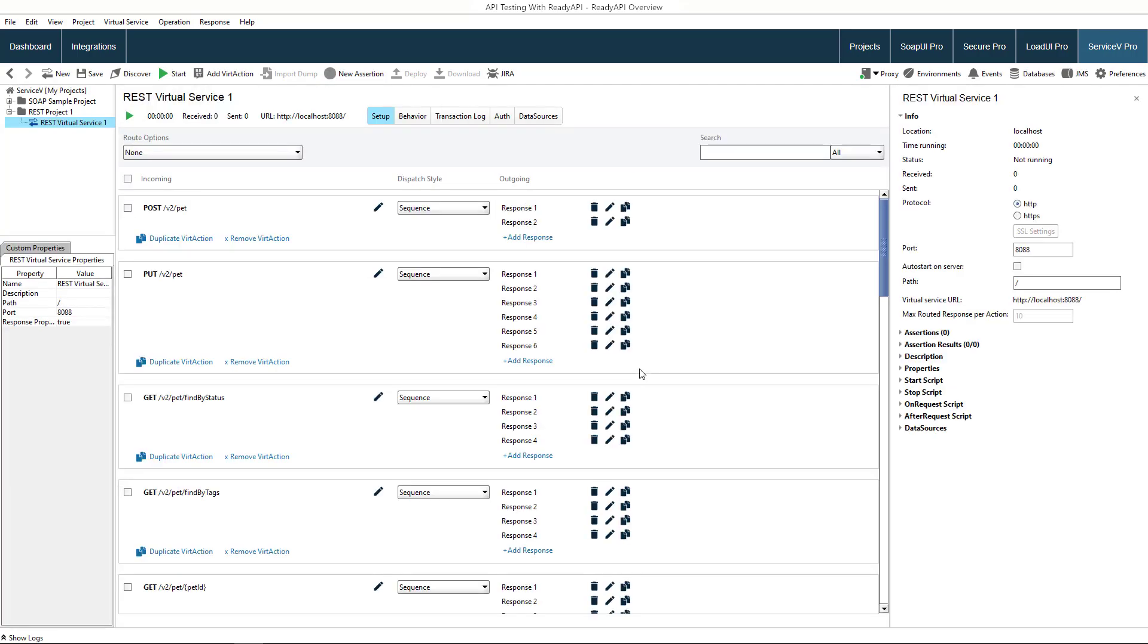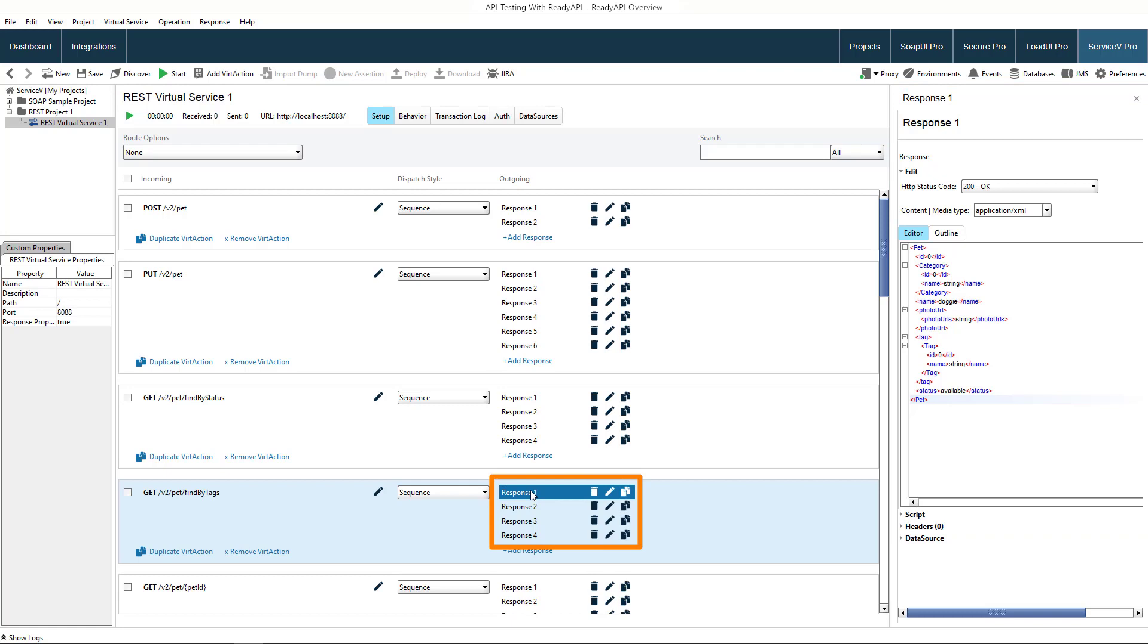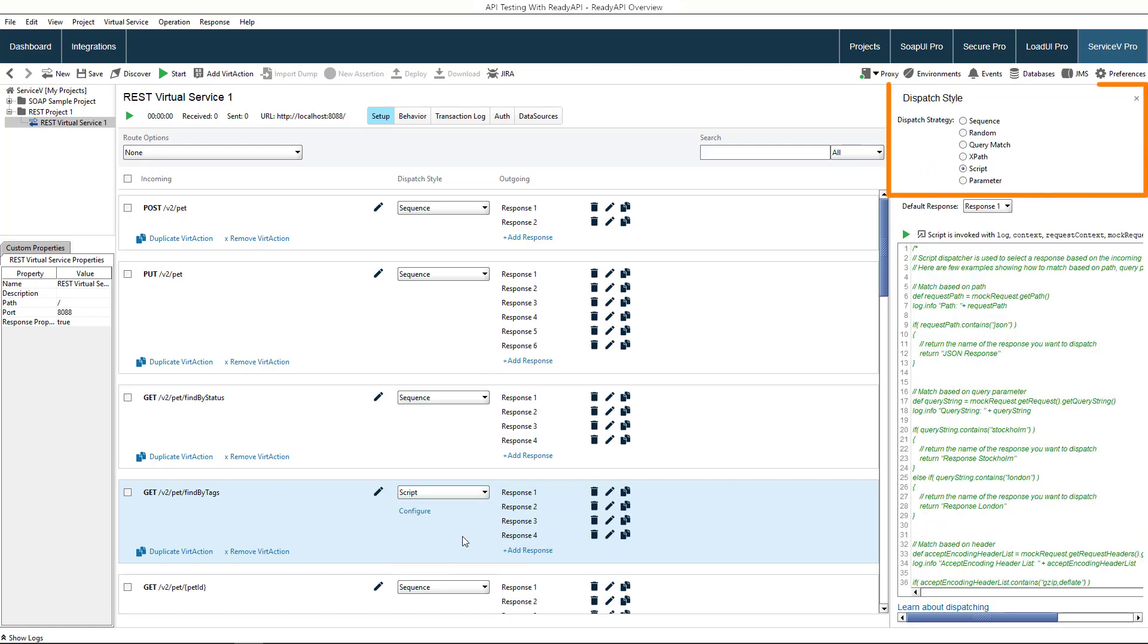When a virtual service receives a request, it replies with a configured response as if it were a real service. You can configure multiple responses for requests to handle various input data. You use dispatch styles to control which response to send.